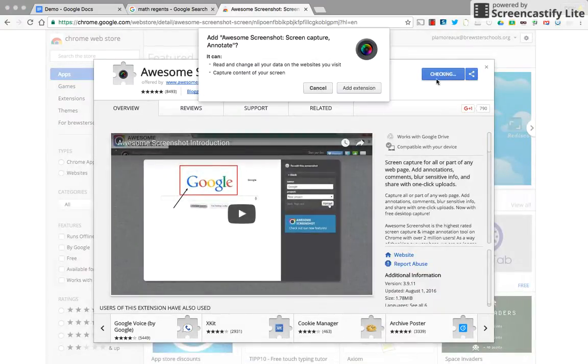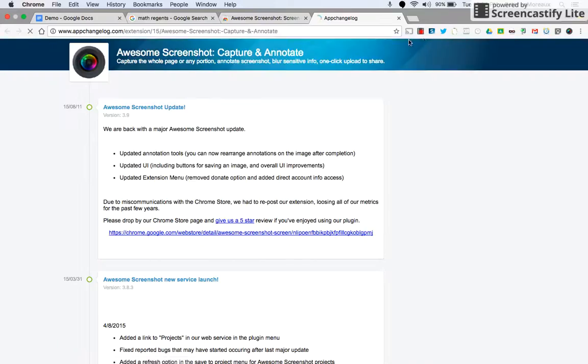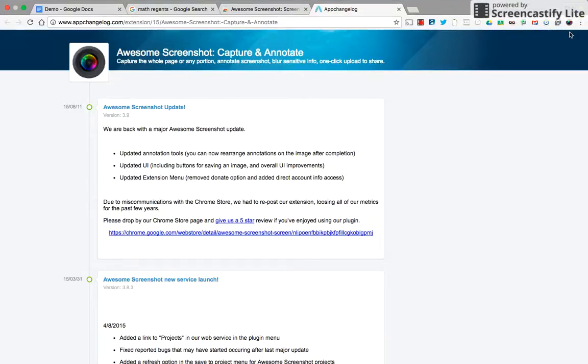You can say Add to Chrome, Add Extension. Now what extensions do is they add functionality to your browser. This is a list of my extensions up here by icon. This camera is the Awesome Screenshot extension.